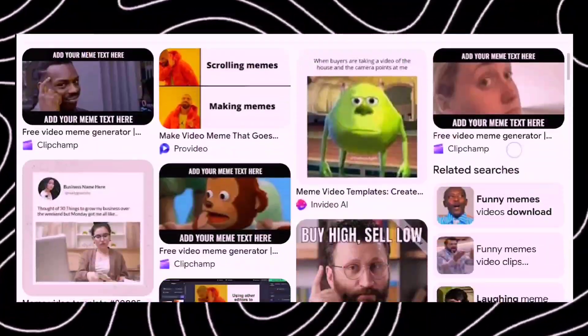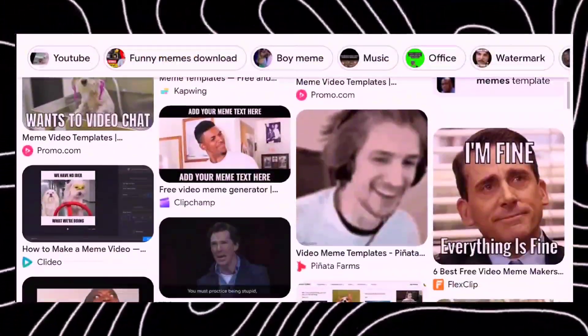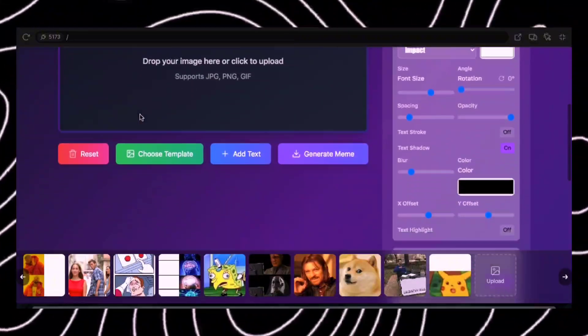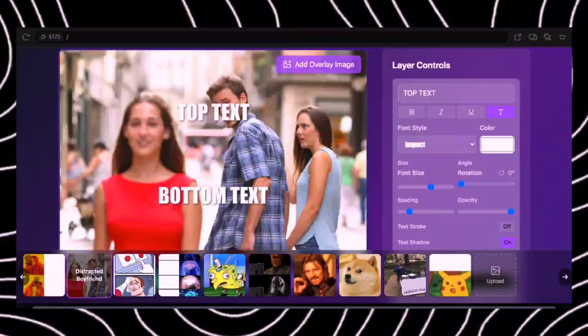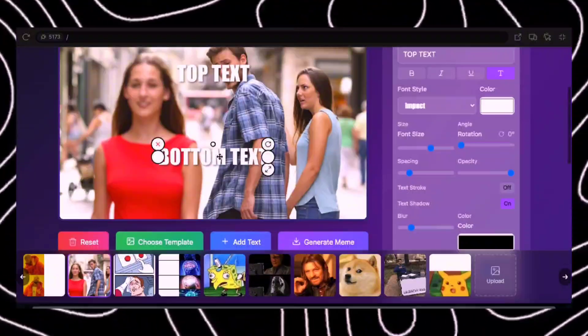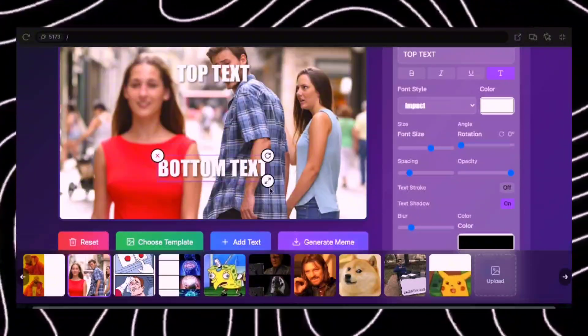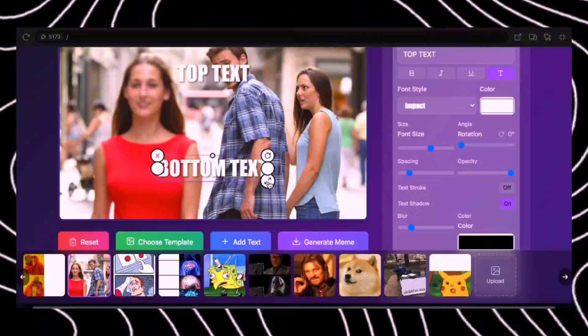Let's talk about memes, because let's be real — the internet runs on them. But making memes, that's where things get dirty. You either spend way too much time formatting text in Photoshop, or you slap something together in Paint that looks like it was made in 2002. That's where my meme generator tool comes into the picture. This tool is like having your own personal meme assistant — it does all the heavy lifting for you. Just get a funny idea, pick a meme, and you're all set to go.